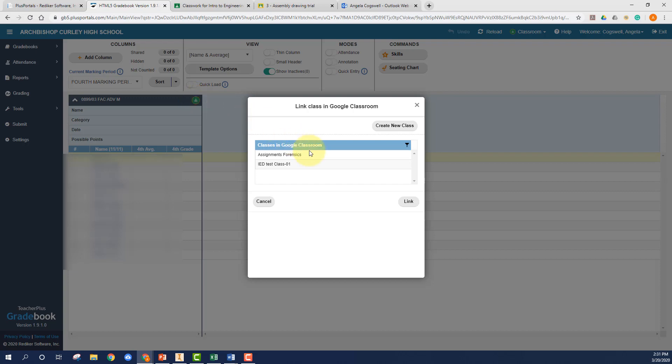Just choose the appropriate Google Classroom class. I can't do it because I don't have one for my faculty and hit link, and then that is going to throw a few messages at you. But essentially it's going to link your classroom to Portals and that's the first step that has to be done.